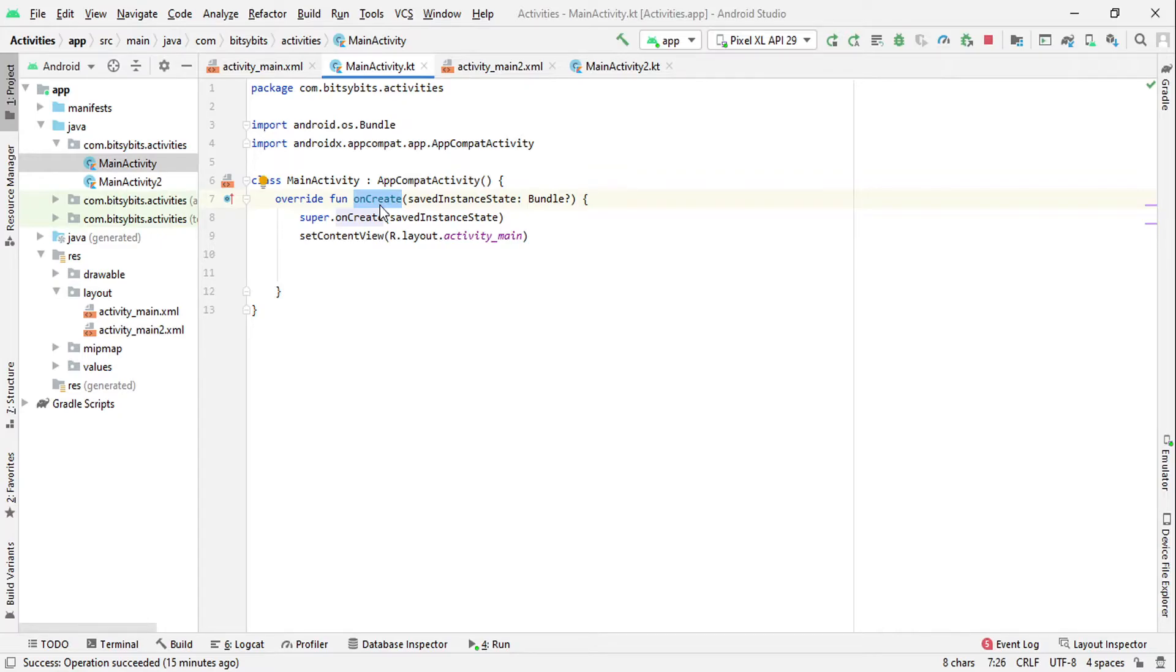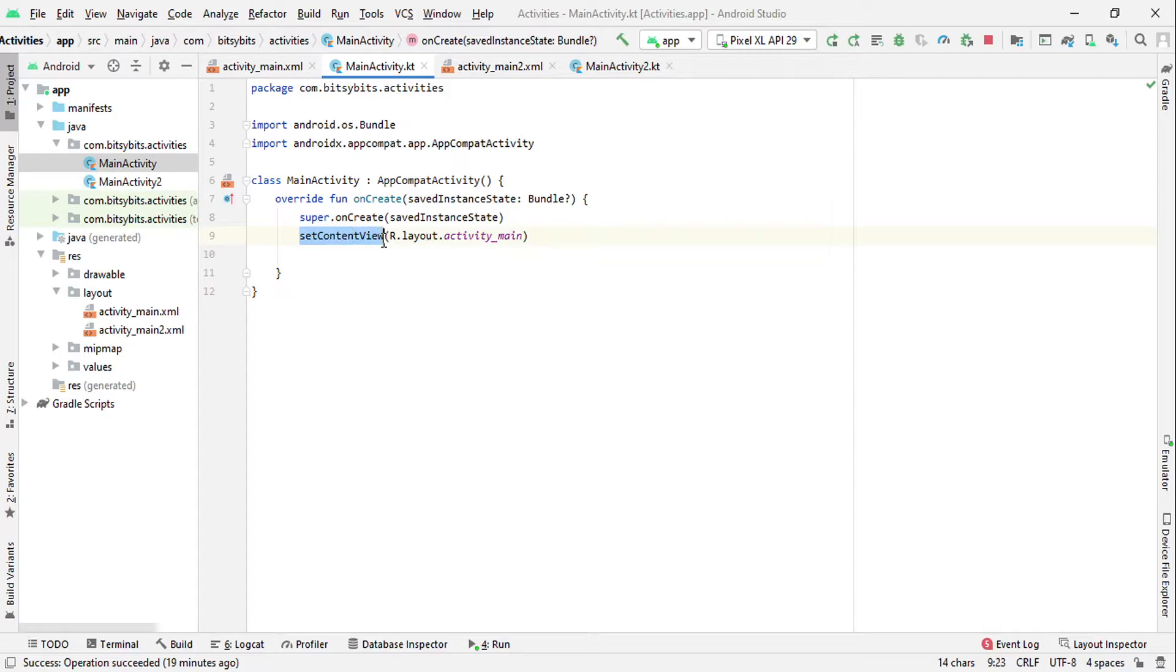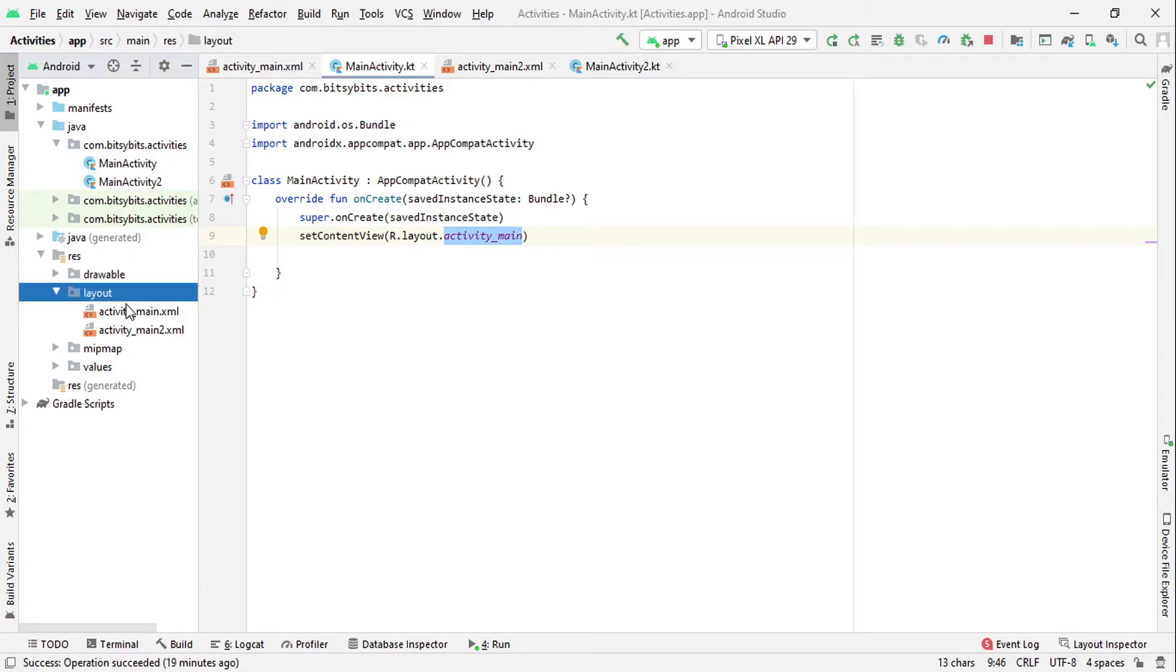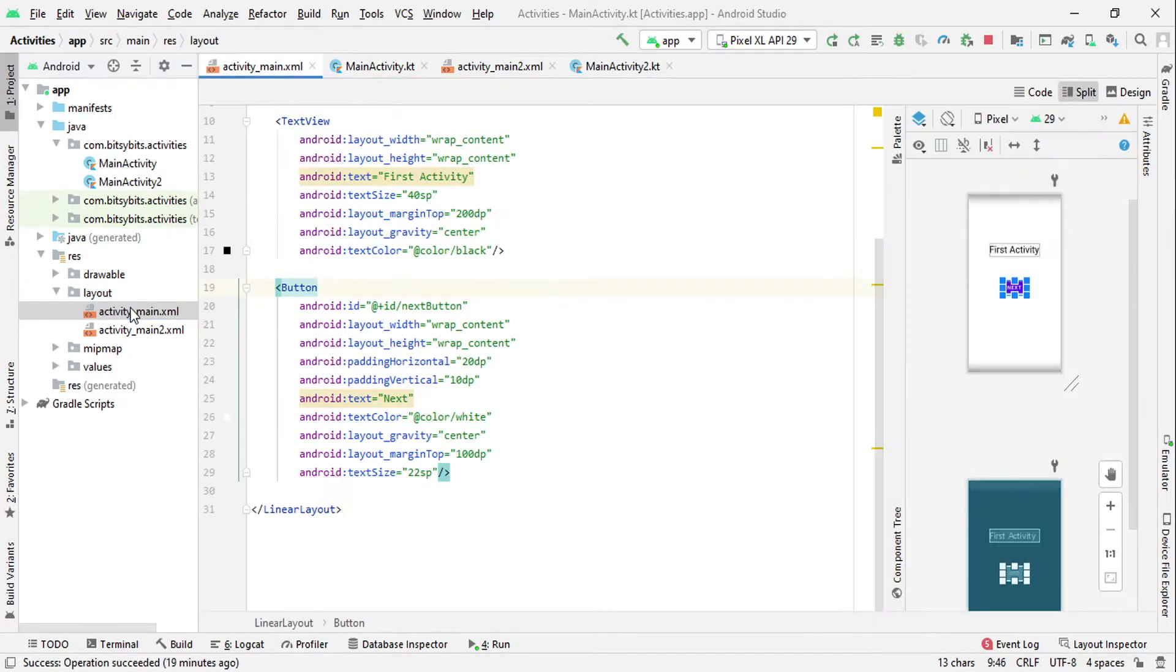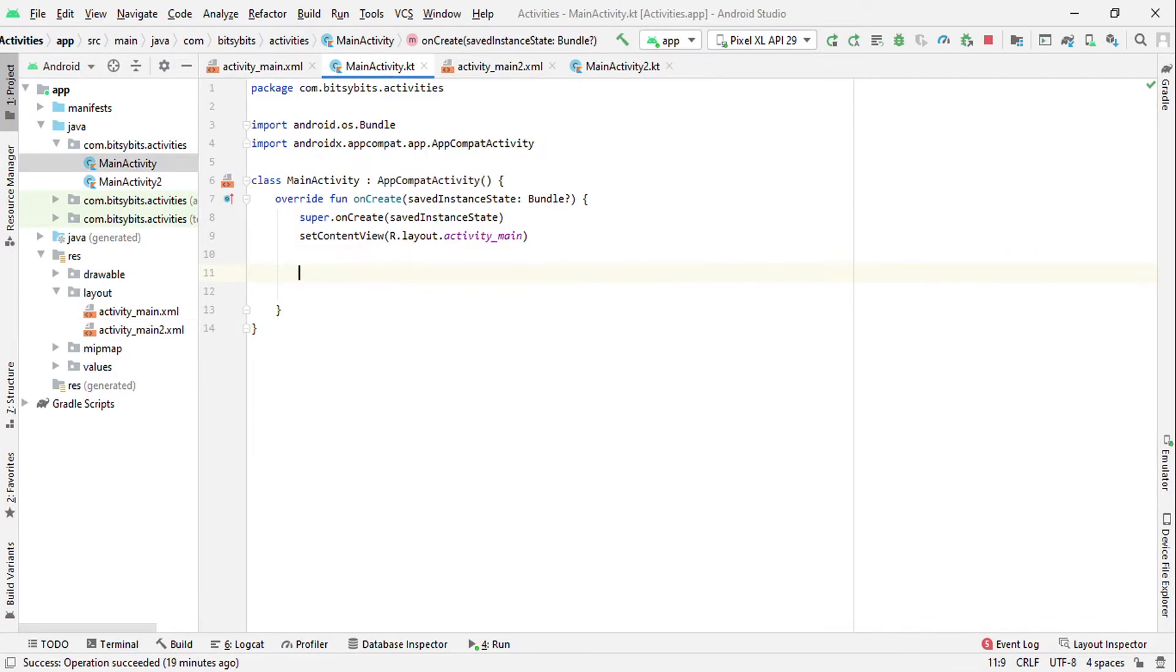Now if you want to connect your class file to the XML file, you have to use this setContentView method. You just pass the path of that XML file like this: R.layout.activity_main, because this is the layout folder and this is activity_main. Now let's see how we can navigate from MainActivity to MainActivity2.